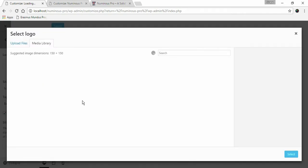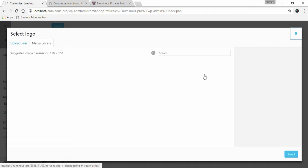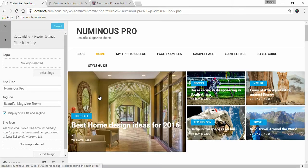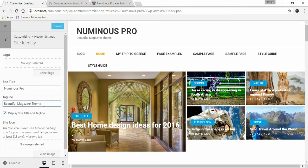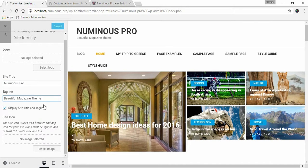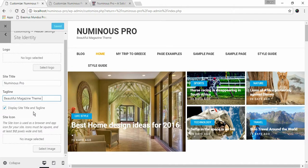You can upload an image or select an image from your media library for your logo. Similarly, you can enter your site title and site tagline. You can choose to display or not to display site title and tagline in the website.